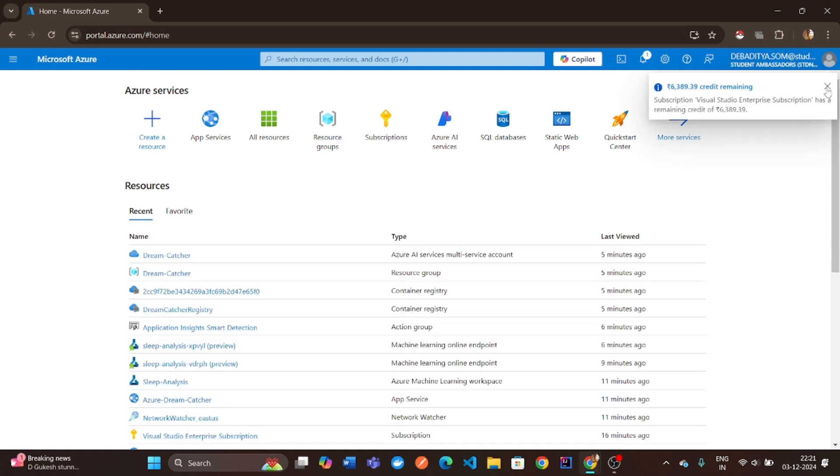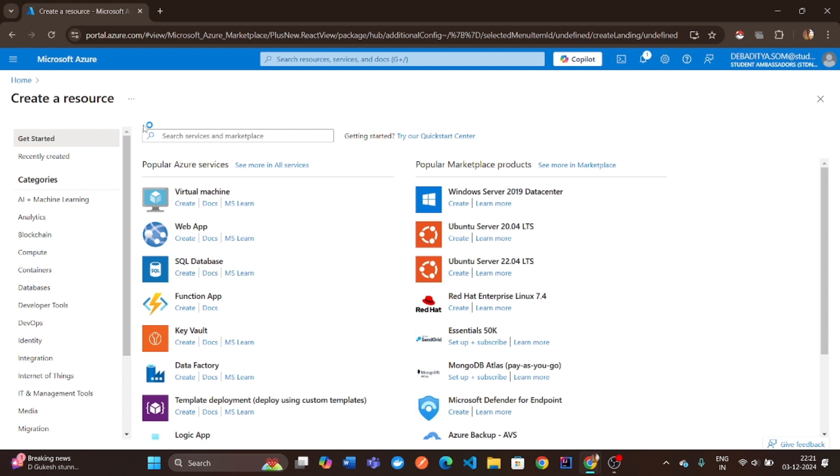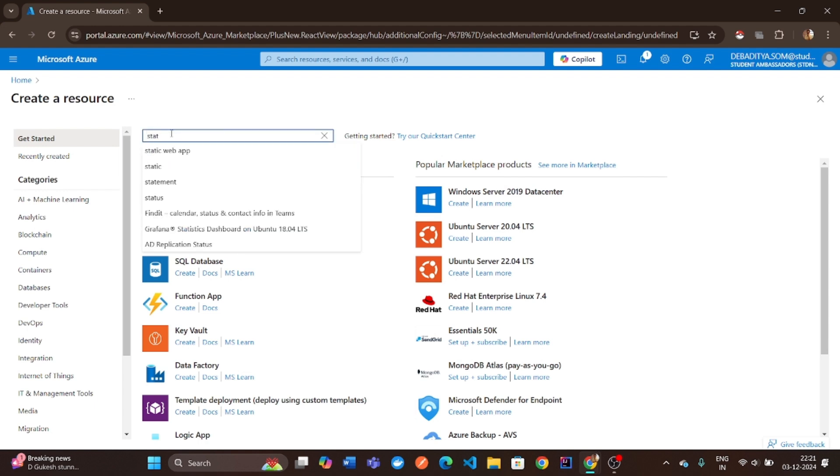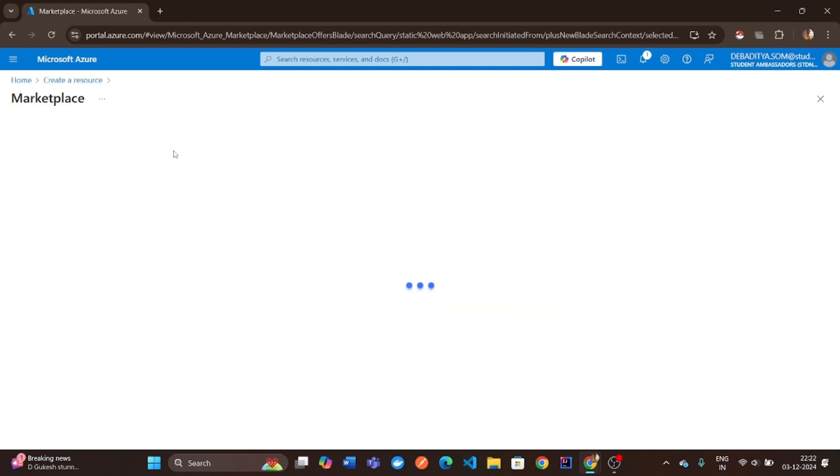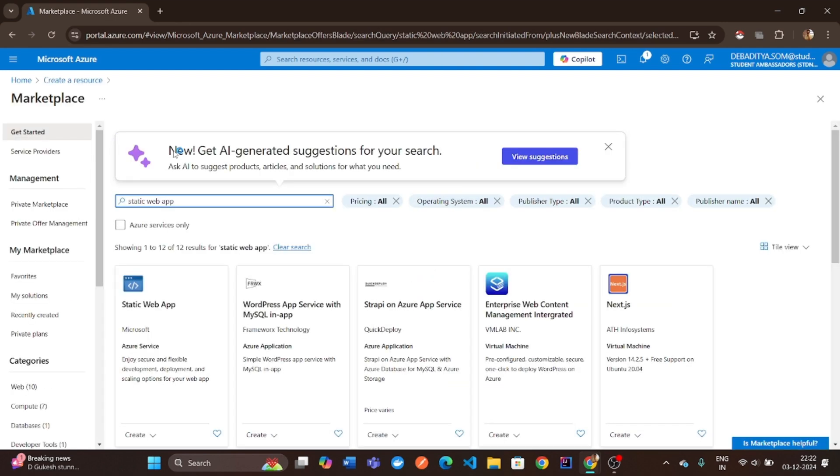On the home page, click Create a resource in the left-hand menu. In the search bar, type Static Web App and select it from the results.